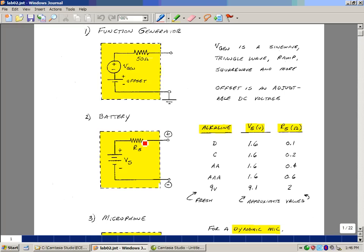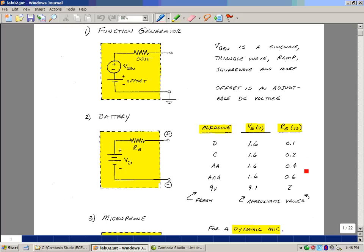So for a D cell, a fully charged battery would be about 1.6 volts. Even though it's listed as 1.5, it's a little bit higher than that when it's fully charged. And its source resistance is around 100 milliohms. But as the battery gets smaller, you can see in physical size that its source resistance also gets larger.